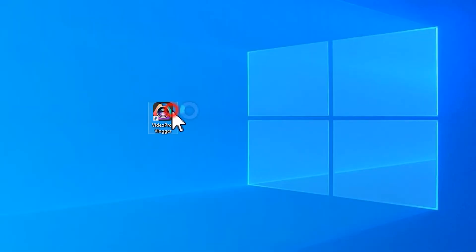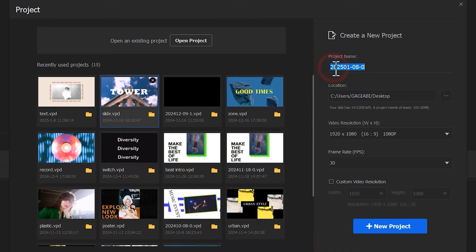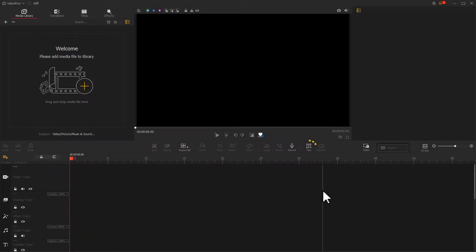Start by launching VideoProVlogger. Create a new project. Find the text icon in the toolbar and click on it.